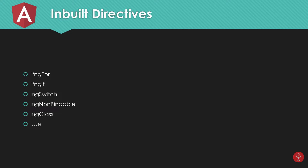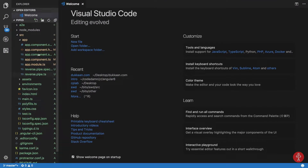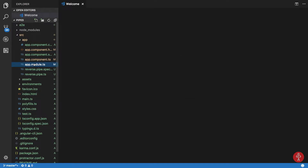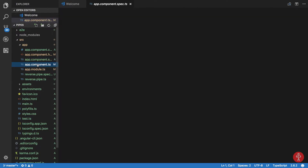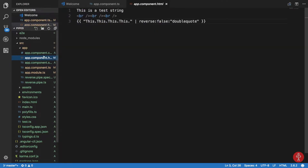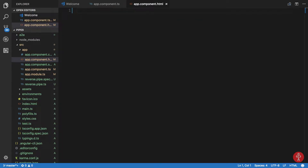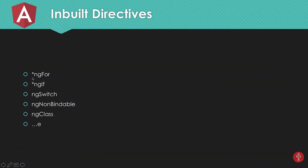Let's get started with the ngIf directive. Here's our code — we're in the pipes folder but we'll just test directives here rather than creating a separate project. So let's clean up the app component TypeScript and HTML files. We'll start with a very simple conditional: I have a div and I write *ngIf.